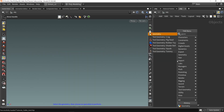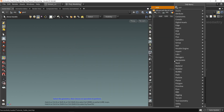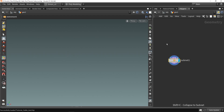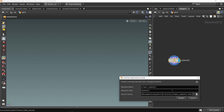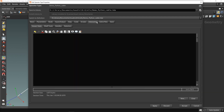To start, I'm going to create a geometry network and create an add node inside it. From this add node I want to immediately use it as a digital asset, so I'll right-click and select 'Create Digital Asset' and call it something like 'demo_python_cable_tool'. Here's our digital asset.